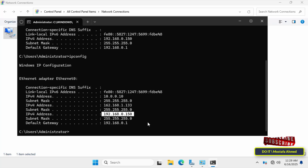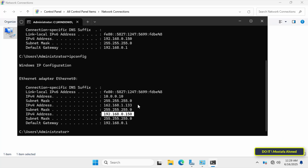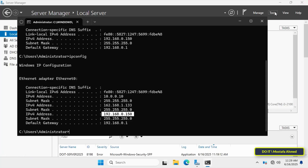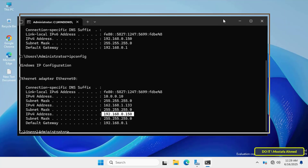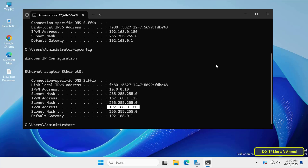This method reduces the need for additional network cards, helps host multiple services by associating distinct IP addresses, and is useful in environments where the server communicates with different subnets.